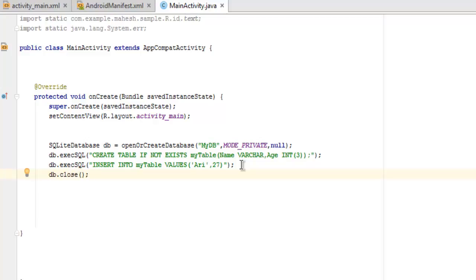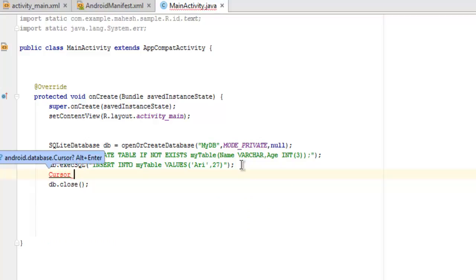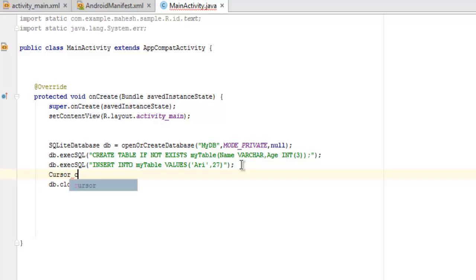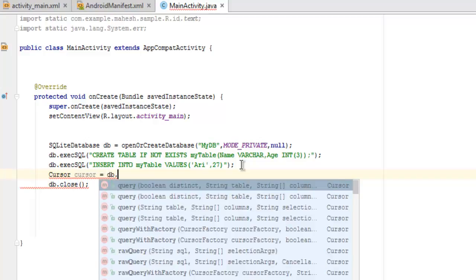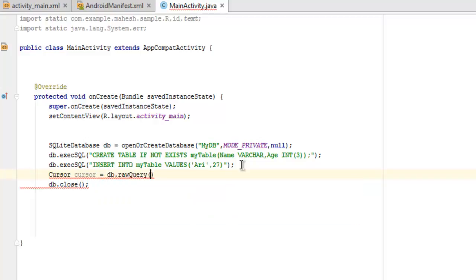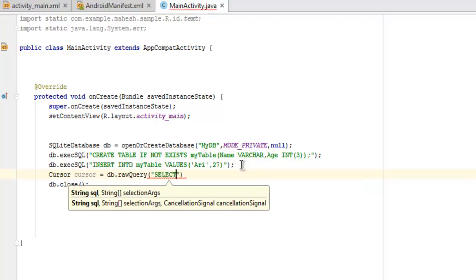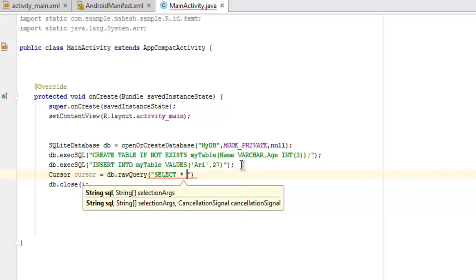Now what we want to do here is to first get the content from the database. So before this line we will add Cursor, as this cursor object allows us to navigate through the database. So Cursor c equals to db.rawQuery.